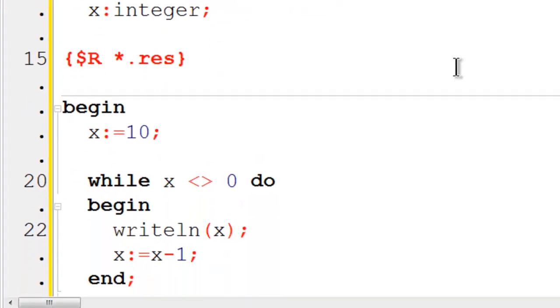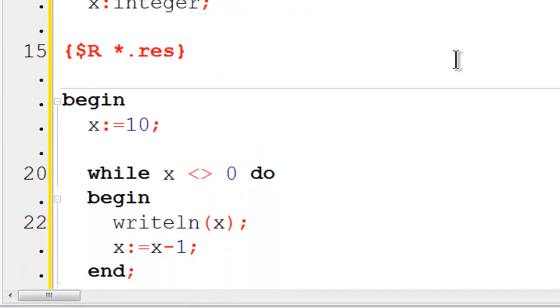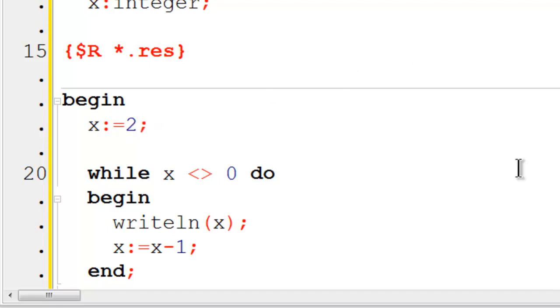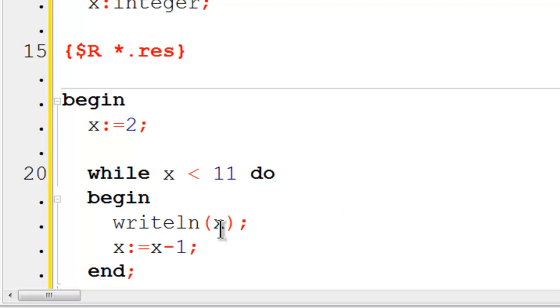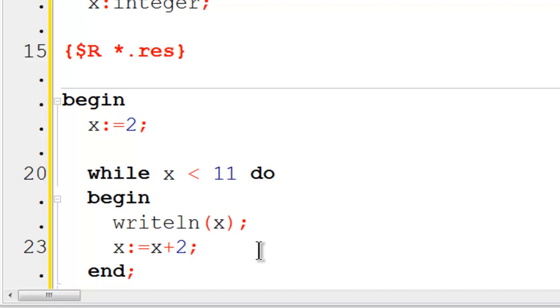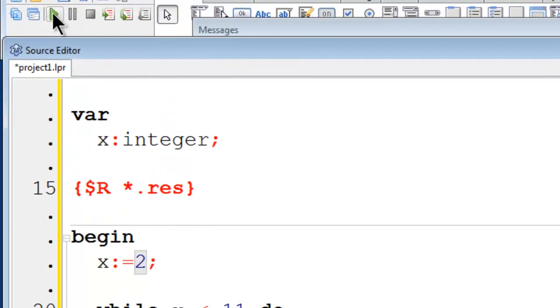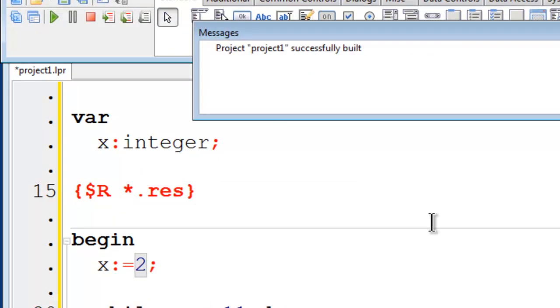If I want to print all the even numbers between 1 and 10, I can start x off as 2. While x is less than 11, I can write line x. Here I will have x equals x plus 2, which will give me all of the even numbers. Go ahead and run.